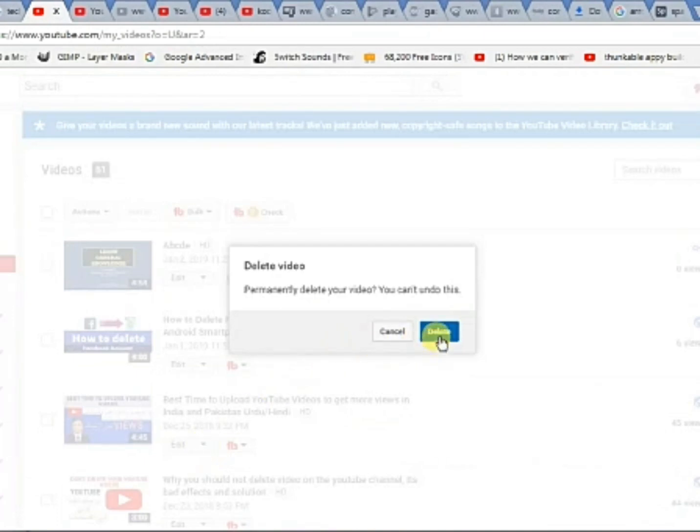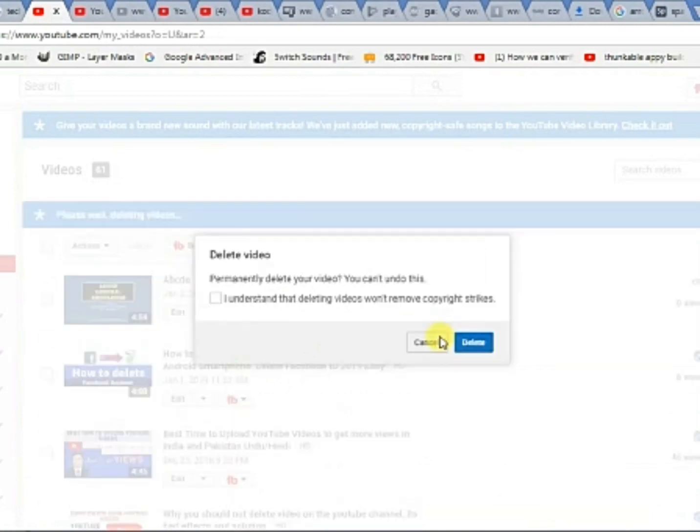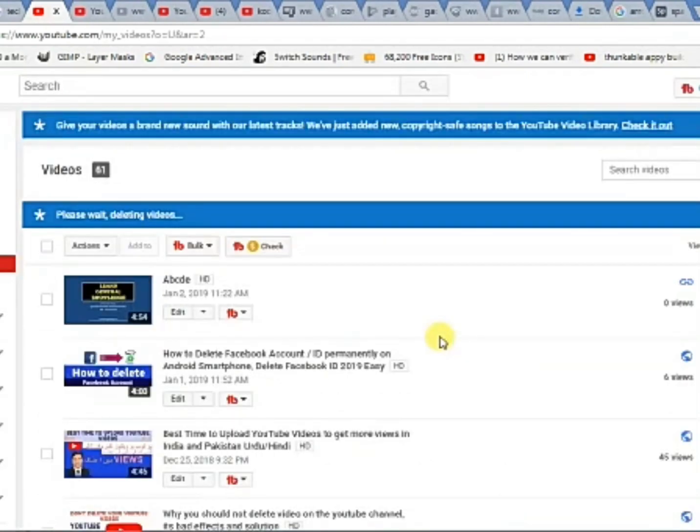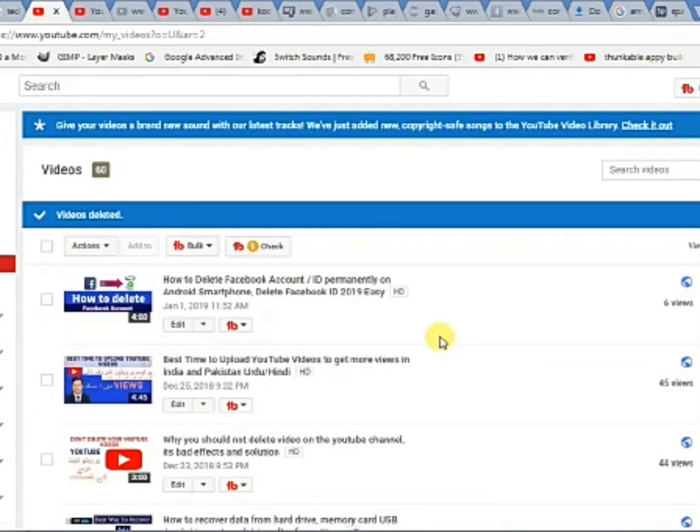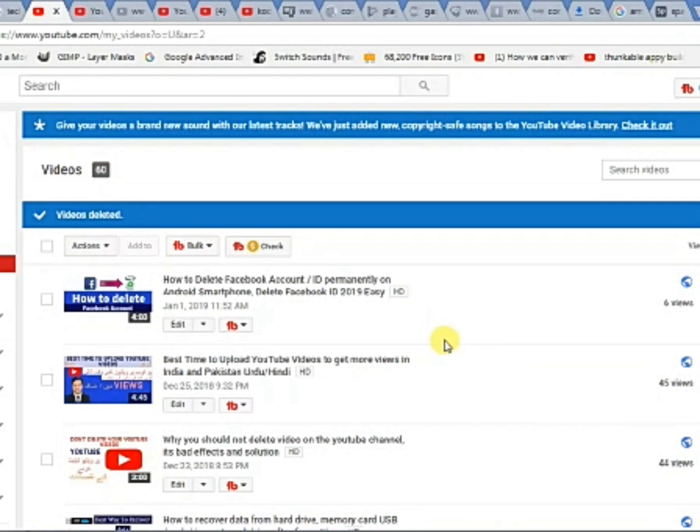Click it. This is a very simple and easy way. Please subscribe to my channel and thanks for watching. Allah Hafiz.